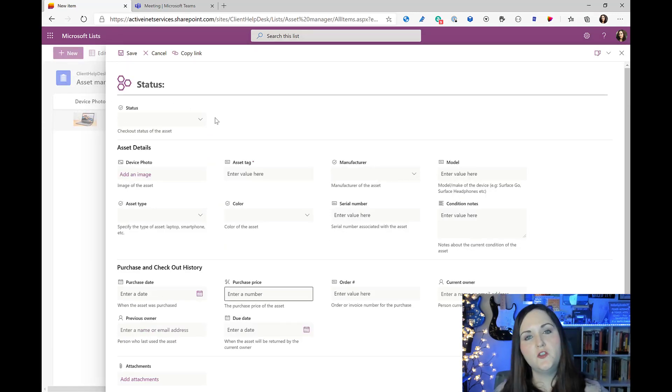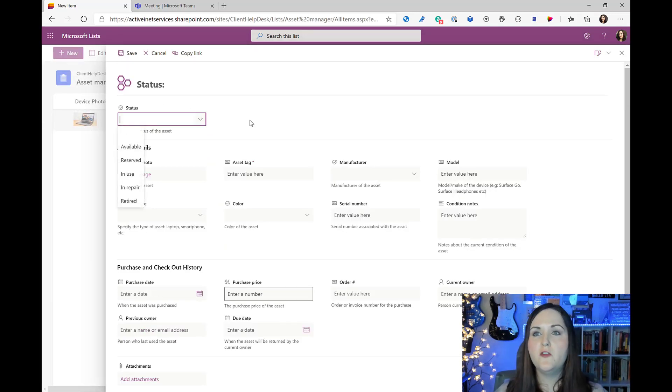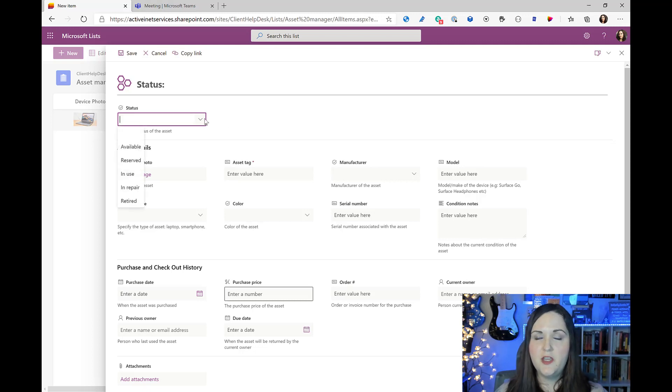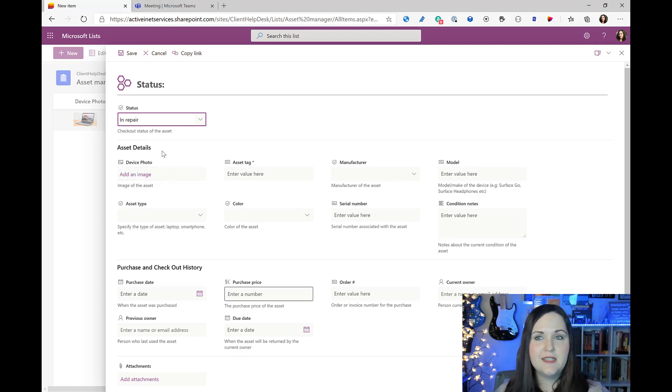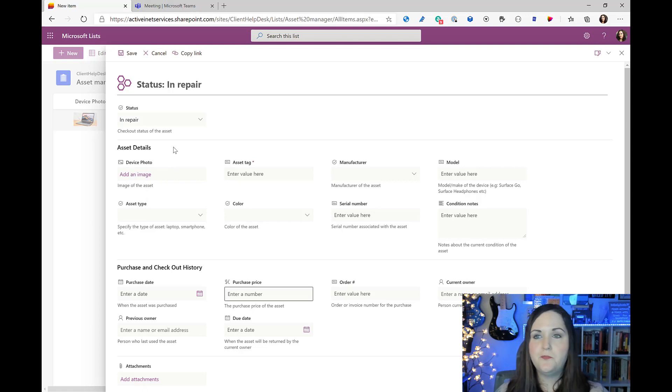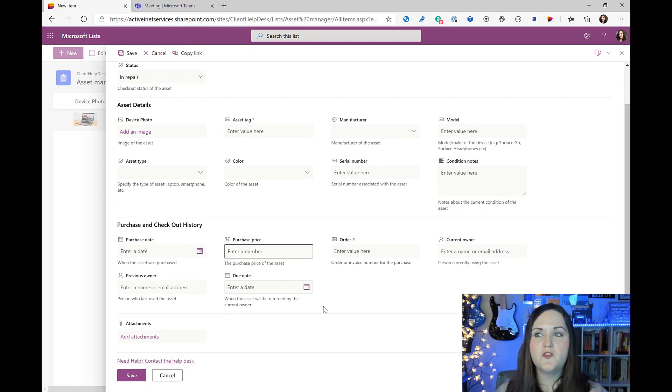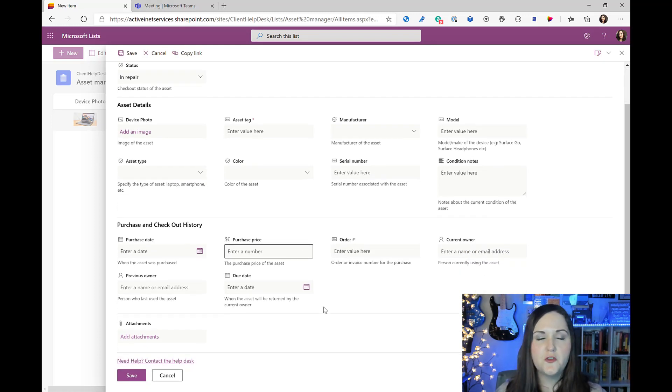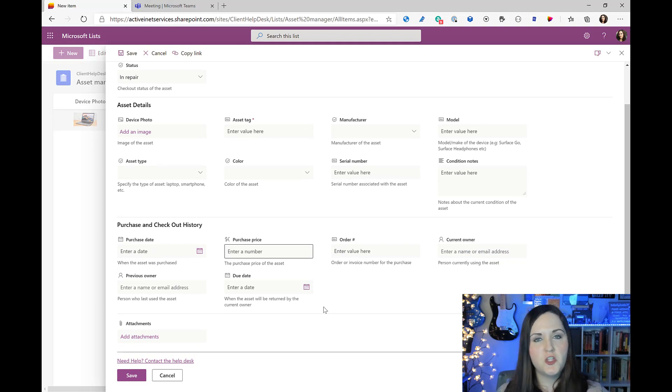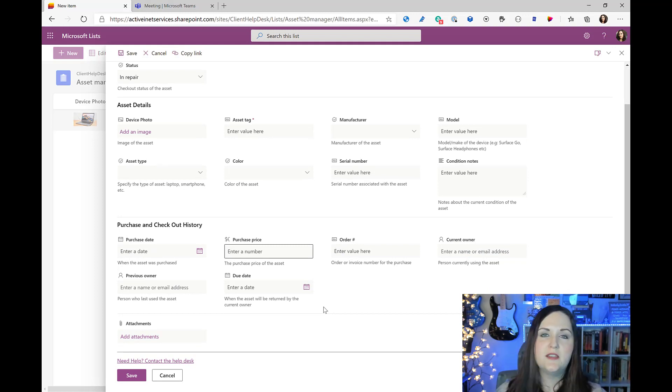So that's really all there is to it. So how that particular piece of JSON translates into the form itself: we have this section up here that doesn't have a header, just a status, so that we can easily set the status for this particular item. We have all of our asset details broken out into this header where we can quickly see all the relevant information as far as the serial number, manufacturer and all that. And then below, grouped nicely, we have our purchase and checkout history of the purchase price and the date and who has it checked out.